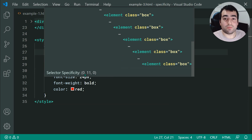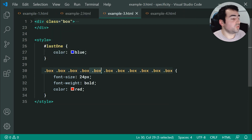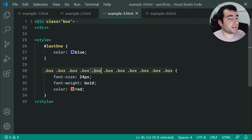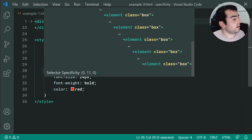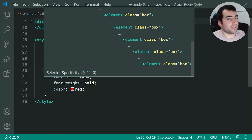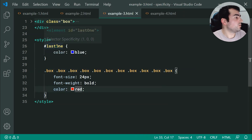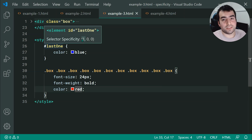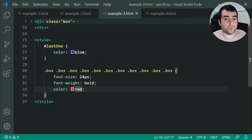The exact same logic applies. The class gives you 1 point in the middle section, giving us 11. But as we saw, 0 in the first position is smaller than 1 — we go left to right, so 1 beats 0, giving us the colour blue.